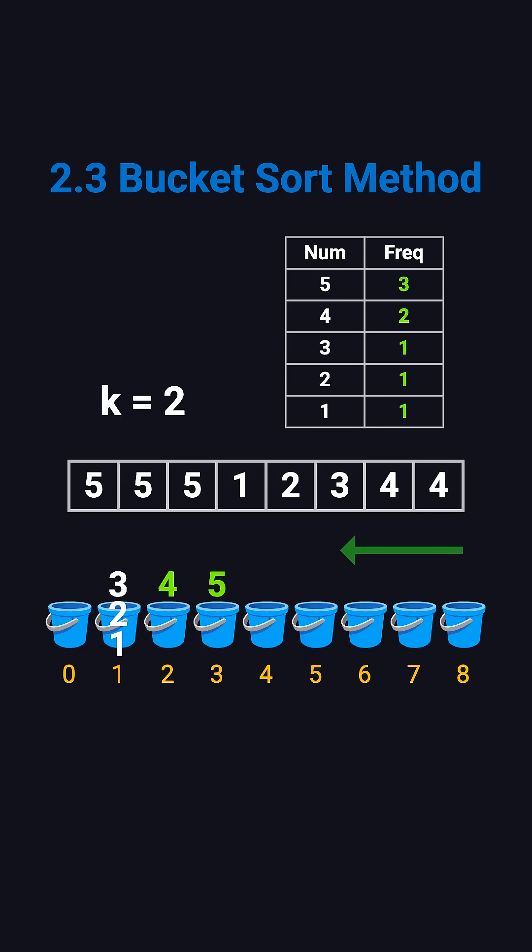This method doesn't require sorting or a heap. The time complexity is O(N), and the space complexity is also O(N).